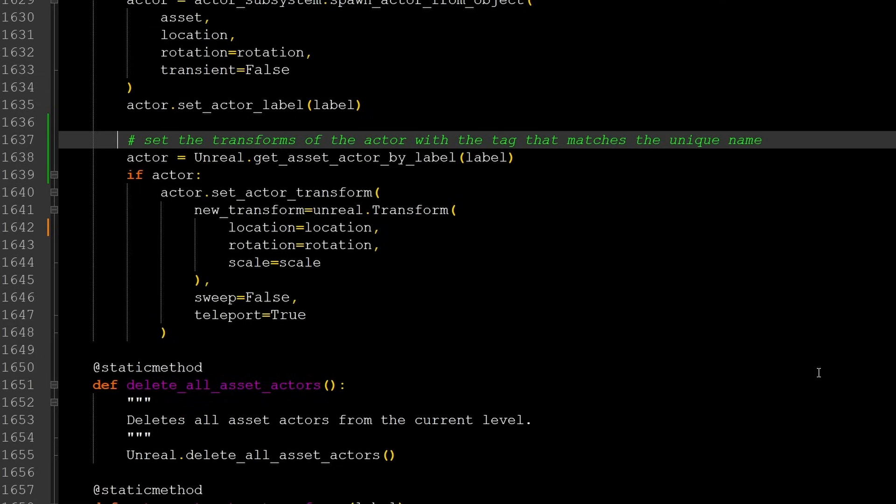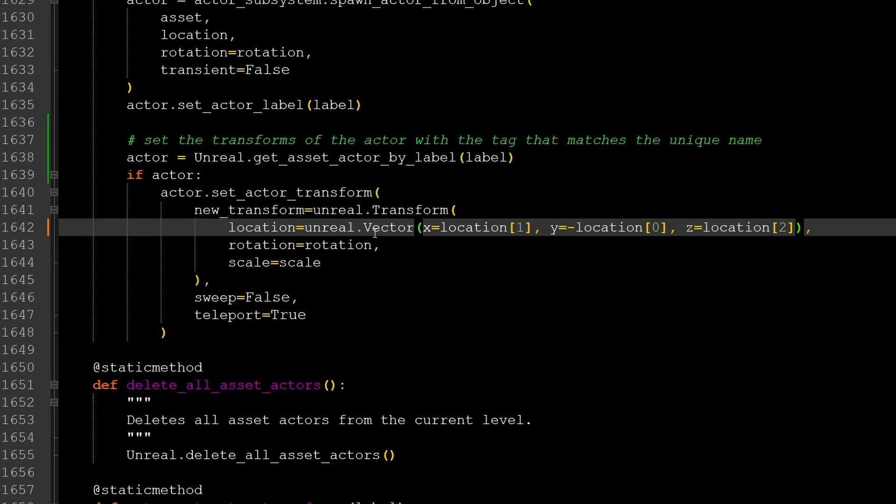And at the end of the script, around line 1640, there's a section of code that looks like this. I changed it to become this.